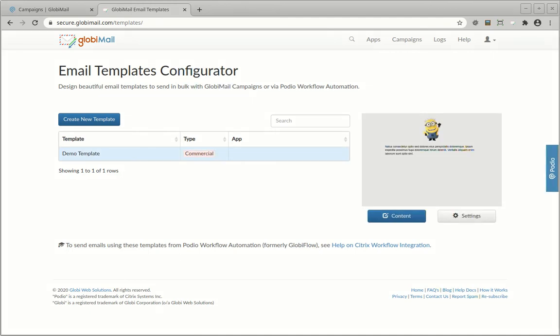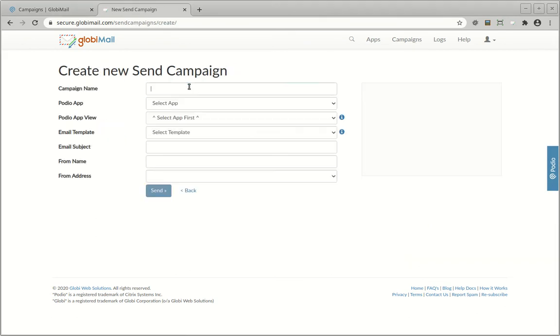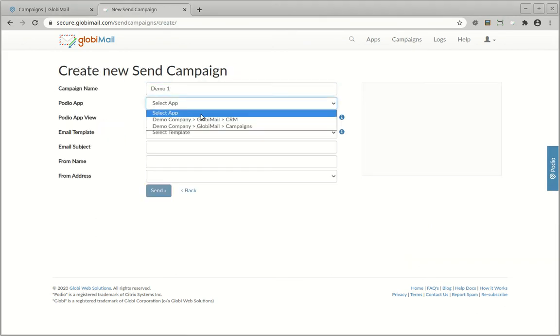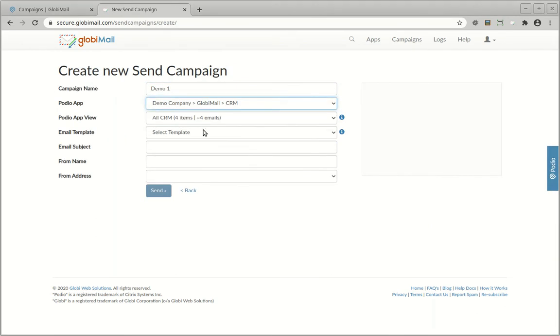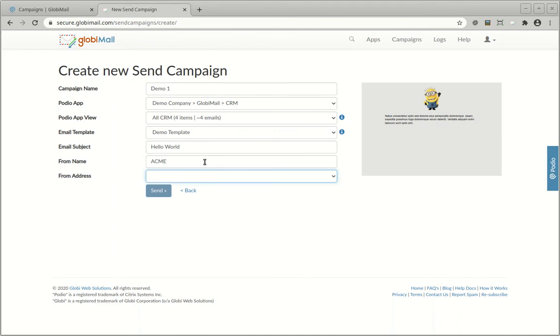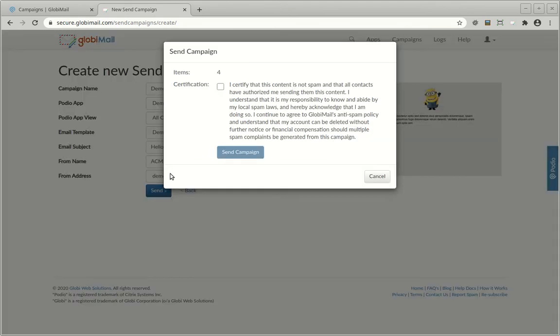After you have designed your template, you are ready to send your first campaign. Give your campaign a name, select the app and optionally a view, choose the template and click on Send.